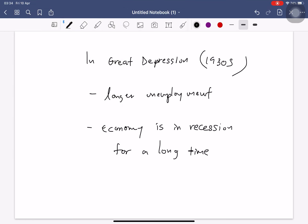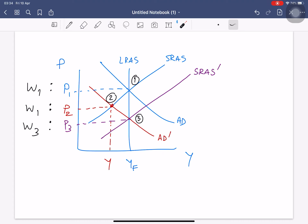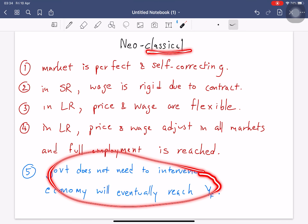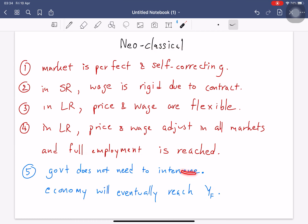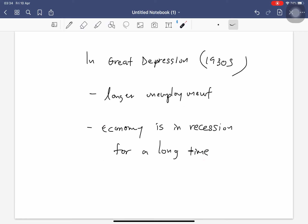Why did we have this? By the way, the neoclassical model we study is actually more recent than the Keynesian model I'm going to teach you, because it takes into account what Keynes already said. But regarding the classical idea of Adam Smith — that the government doesn't need to intervene and markets clear at full employment — this was not true during the Great Depression. We had a longer period of unemployment. The economy was stuck in recession for a very long time; the market did not clear.